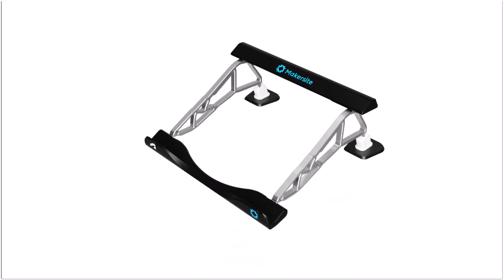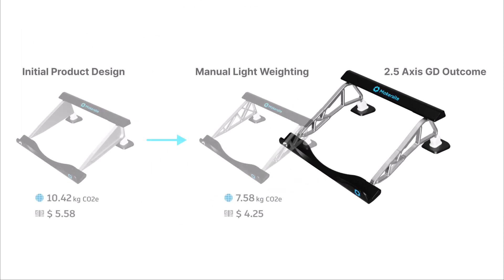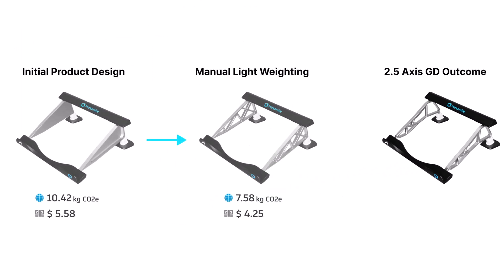To conclude this video, we've now gone from an initial product design, done manual lightweighting and applied generative design to take our part from 10 kilograms of CO2e to under six kilograms of global warming potential.